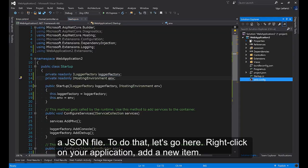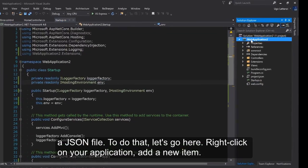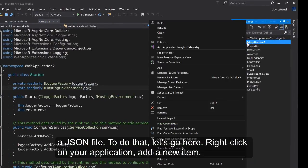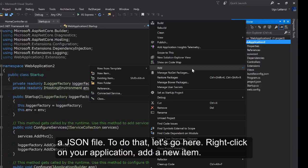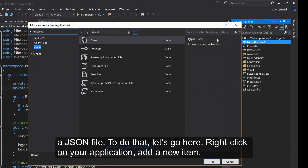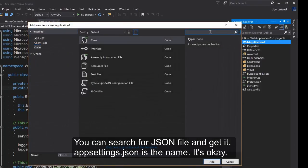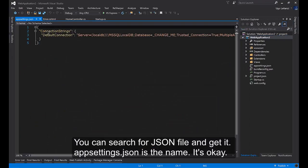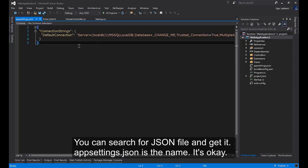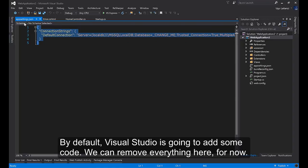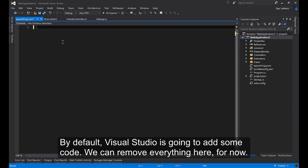To do that let's go here, right click on your application, add a new item. You can search for a JSON file and create appsettings.json. Visual Studio is going to add some code. We can remove everything here for now.